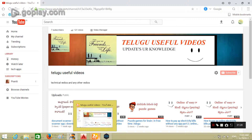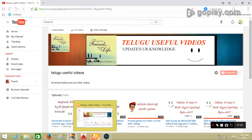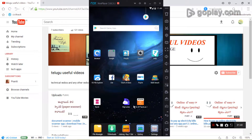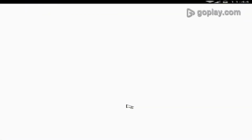First of all, I will show you the app. I will show you the app, because I will show you how it works.